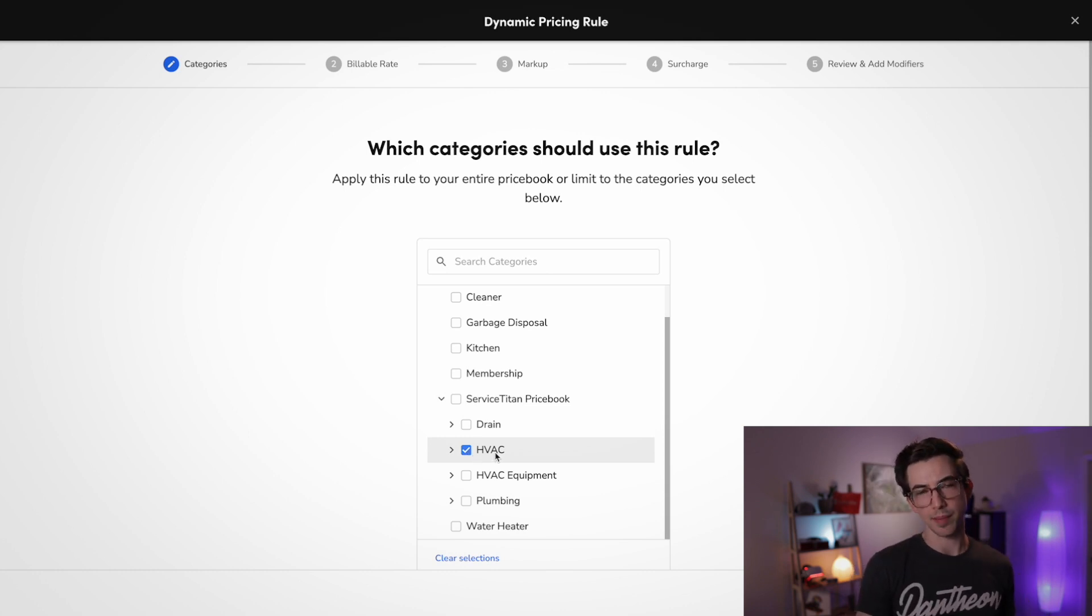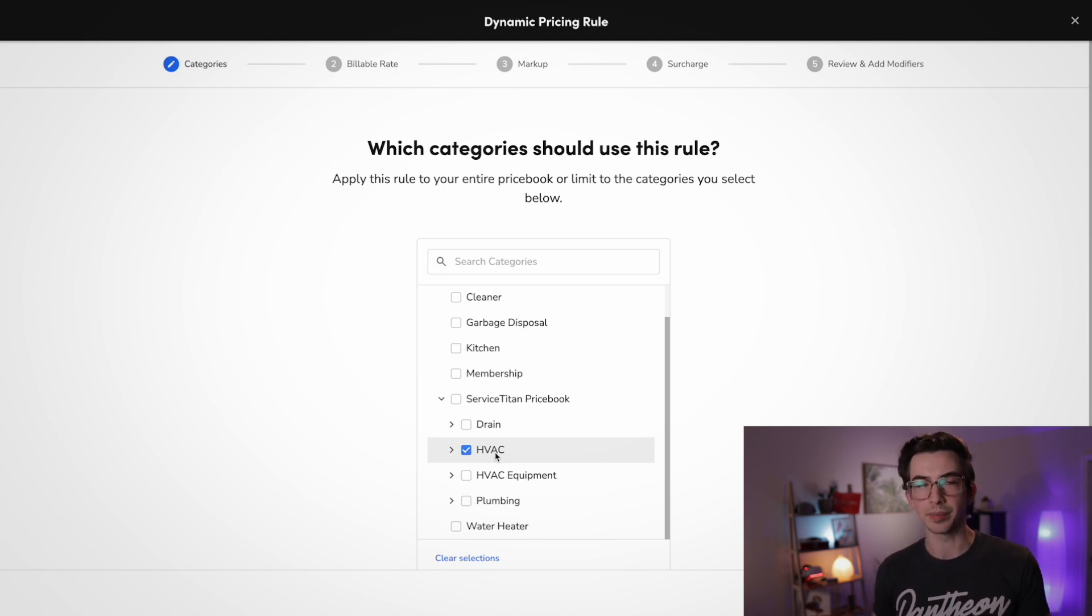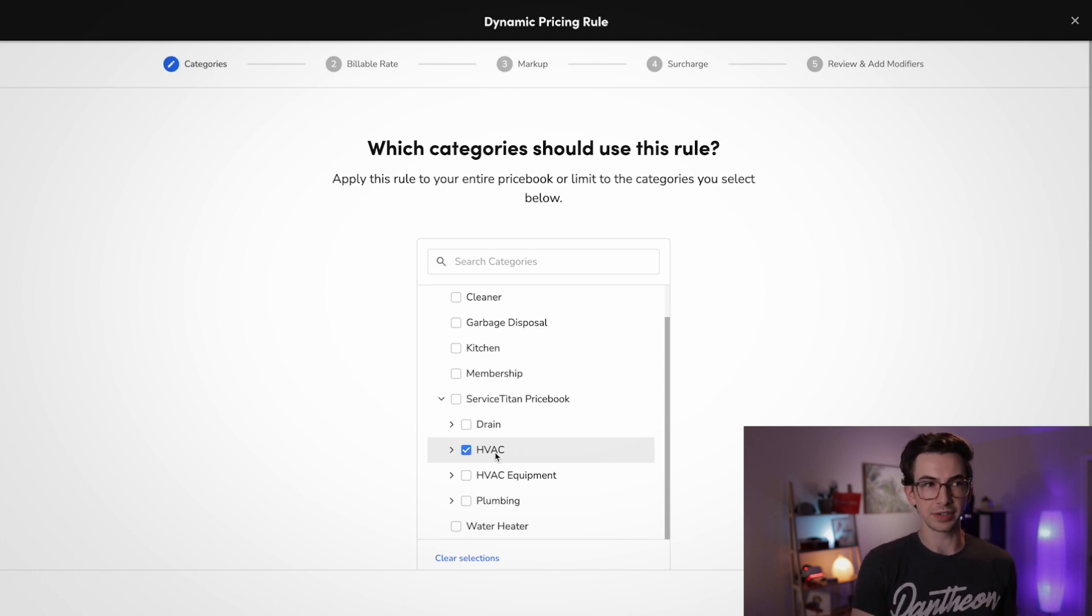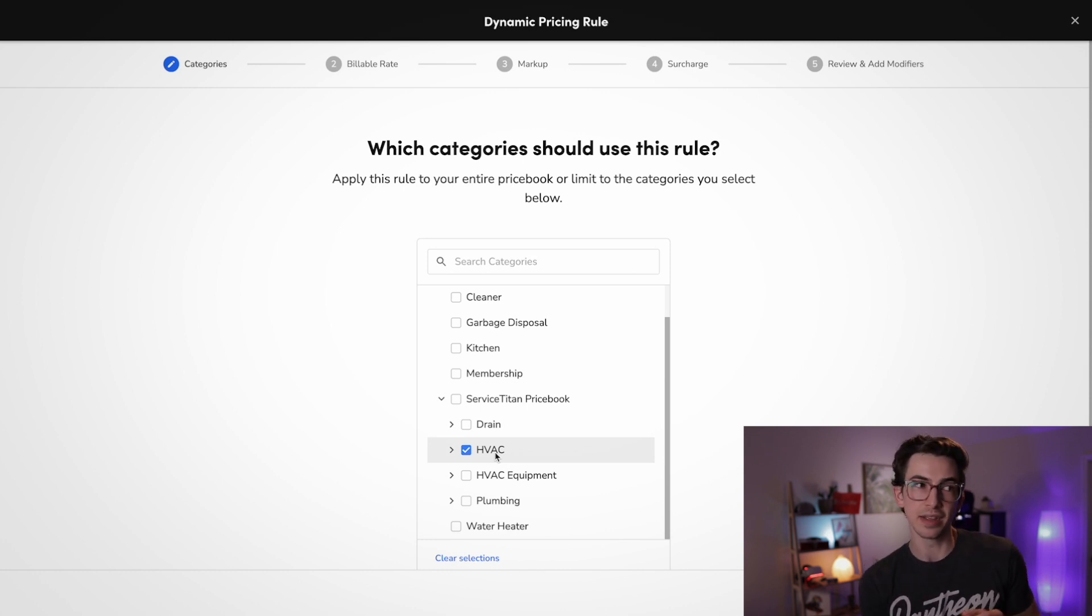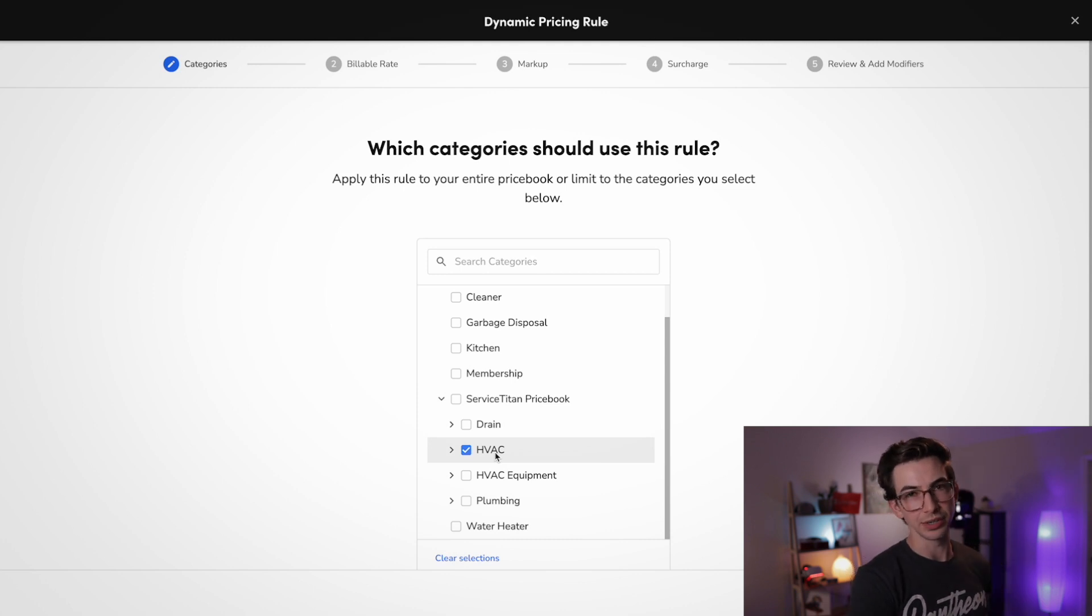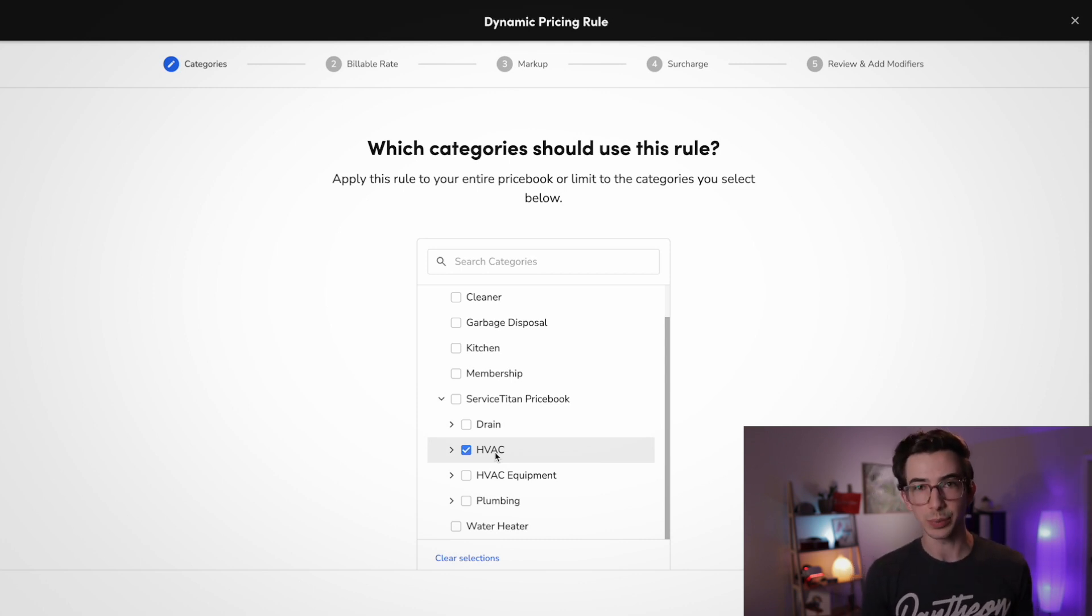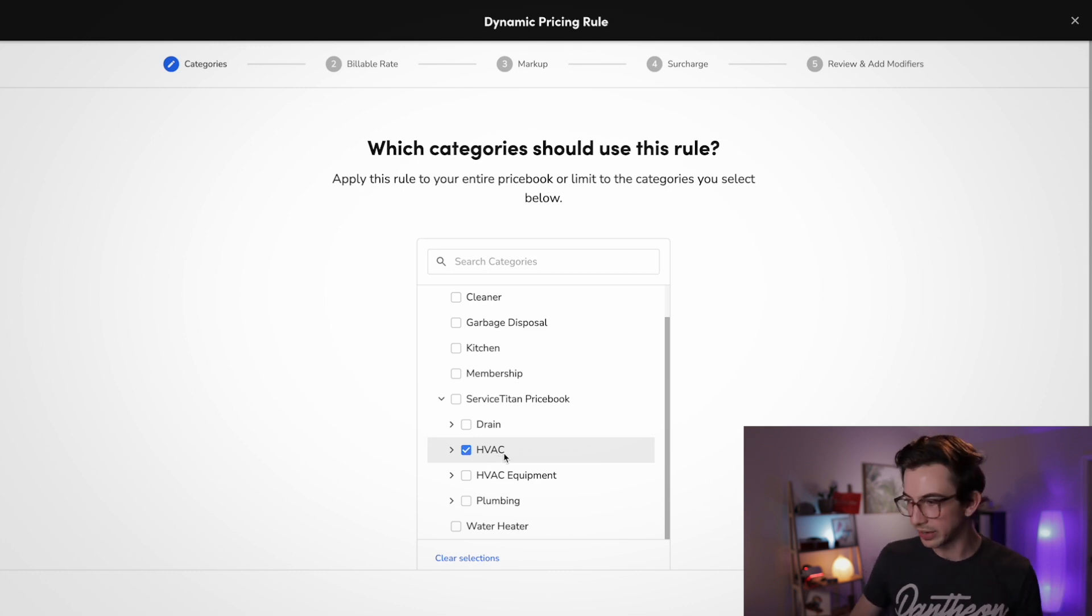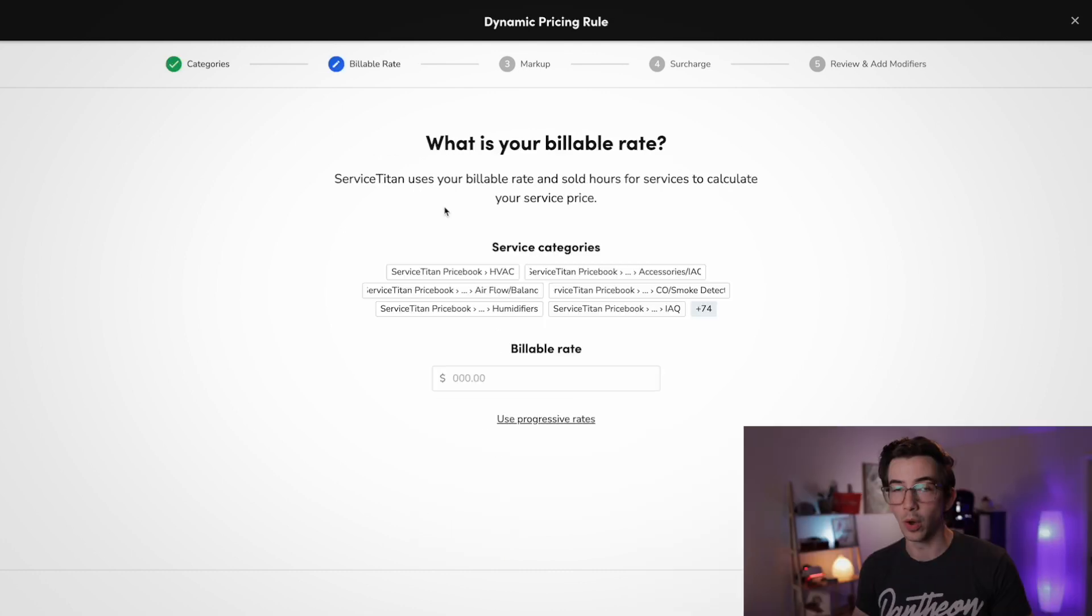So the first thing we need to do is choose which categories in our price book this rule is going to apply to. So I'm going to make this an HVAC service pricing rule. So I'm just going to check off this HVAC section. Now in practice, you would probably want to get a little bit more granular than that. For example, with HVAC, you probably wouldn't want to price things like filters or thermostats exactly the same way that you would price things like capacitors or contactors. There tend to be certain services that can tolerate higher markups than others. But for this example, we're staying pretty high level.